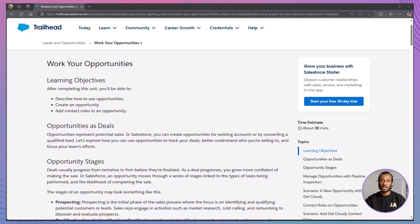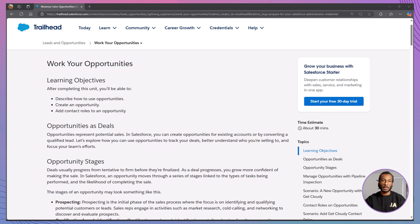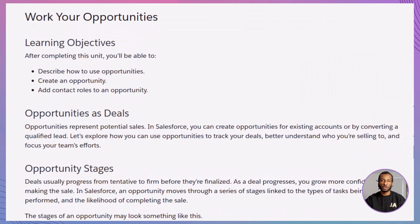In this session, we'll be exploring the Trailhead module, Work Your Opportunities. By the end of this module, you'll be able to describe how to use opportunities, create a new opportunity, and add contact roles to an opportunity. This knowledge is key to tracking deals and collaborating effectively in Salesforce.